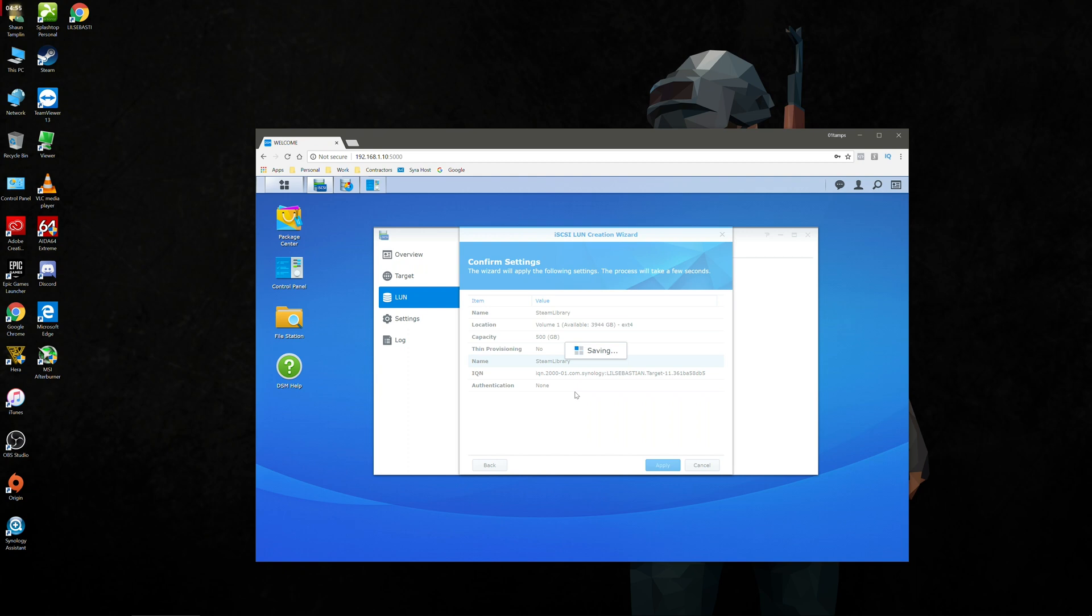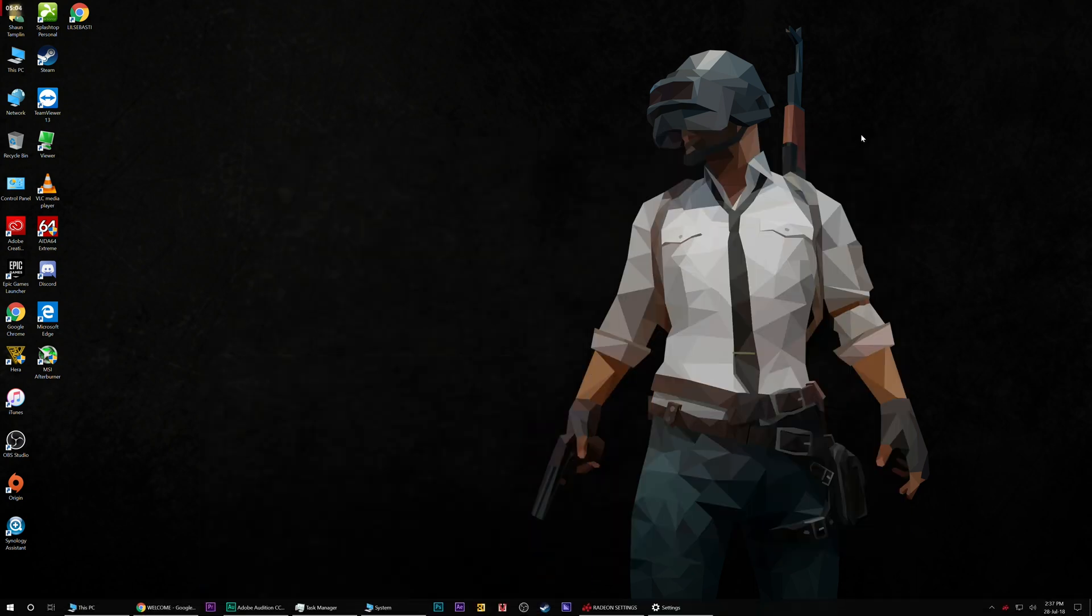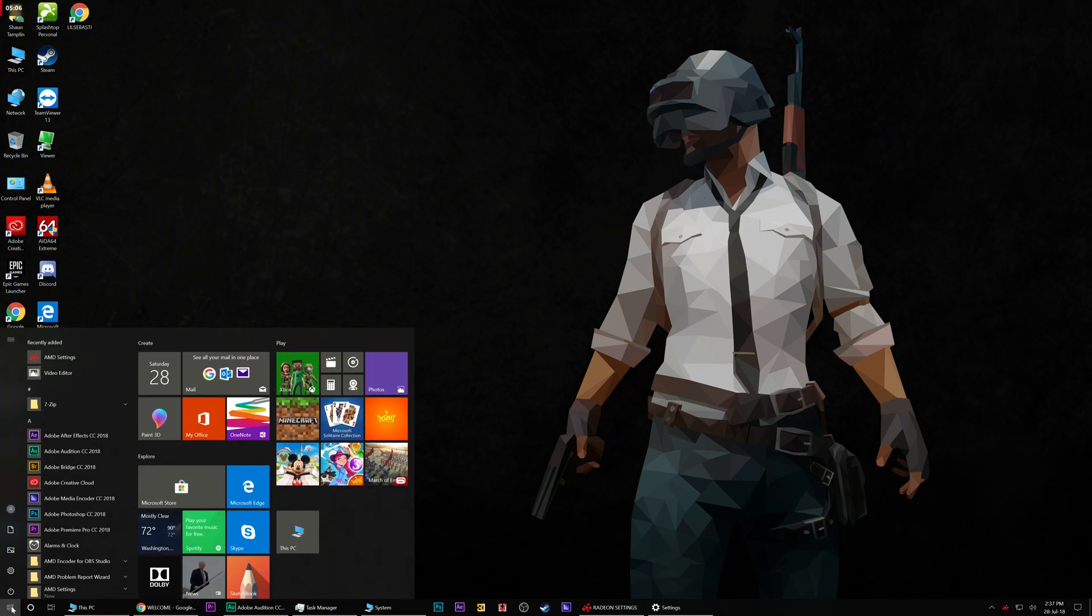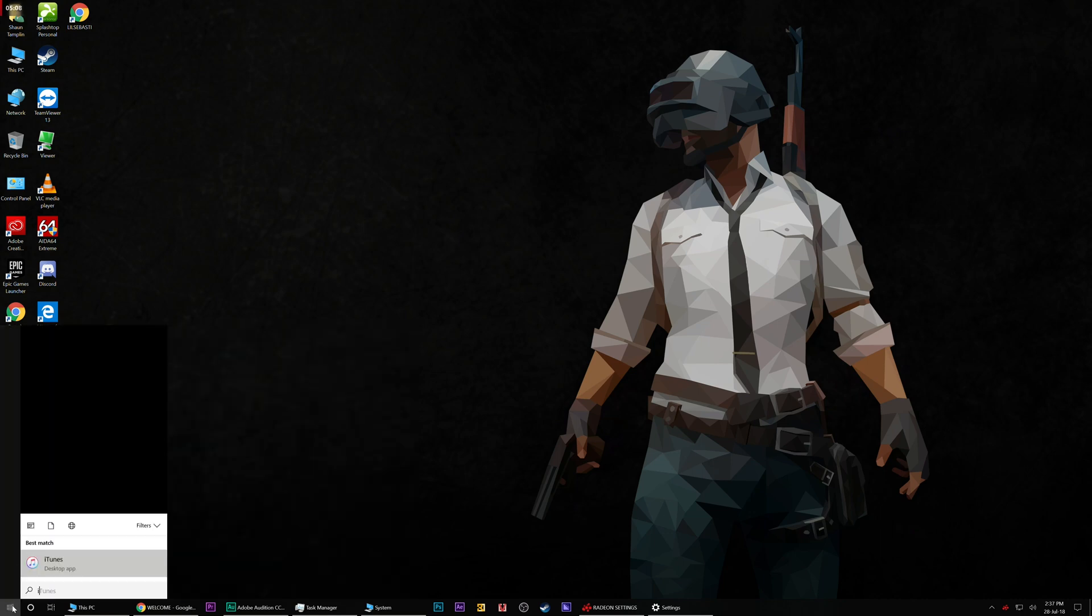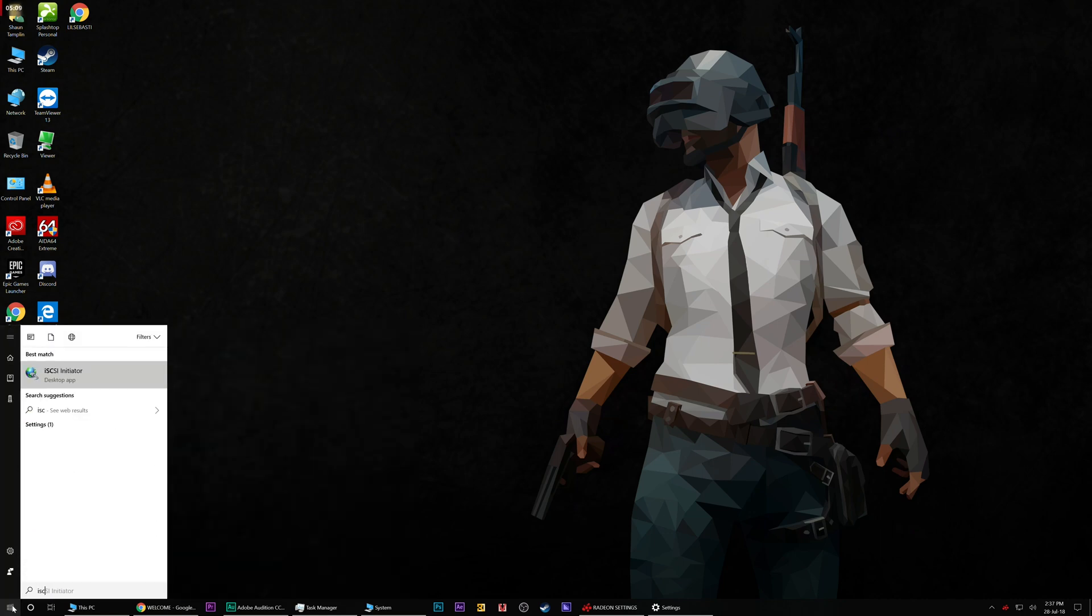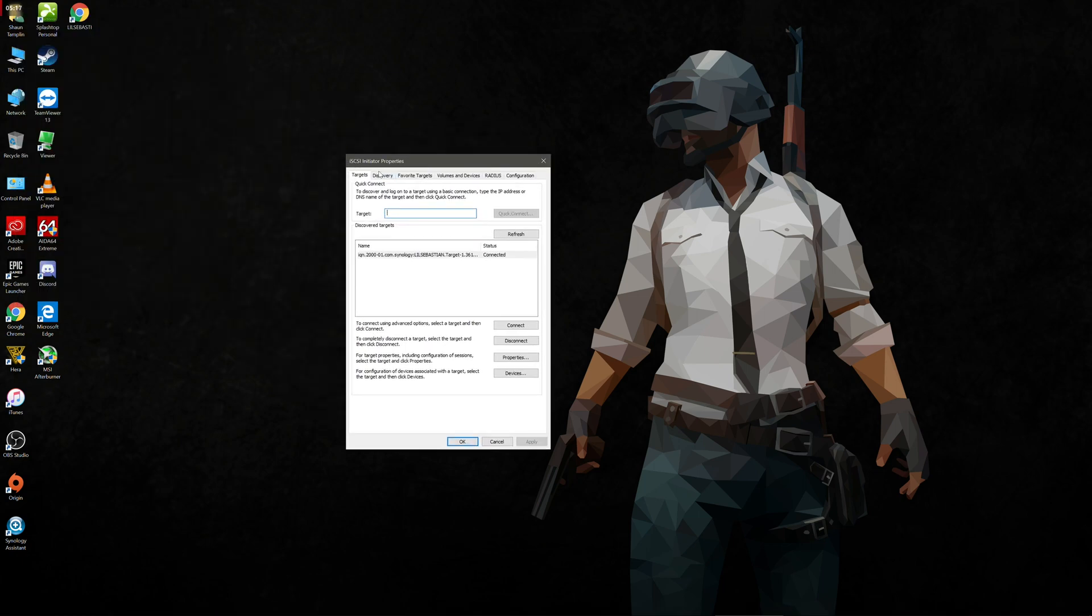The next step is we're going to open up an application on the Windows side. We can minimize this window for the time being. We're going to go down to your start menu. We're going to type in I-S-C-S-I and you should get this little application here called iSCSI initiator. So we'll open that application up and we're going to go to discovery.